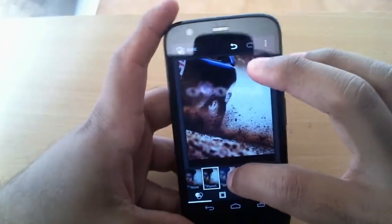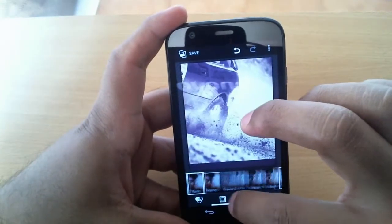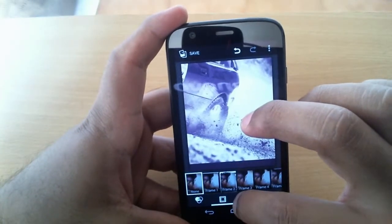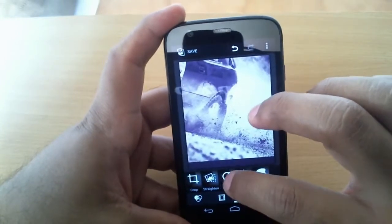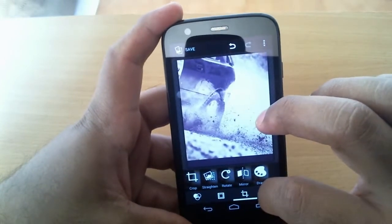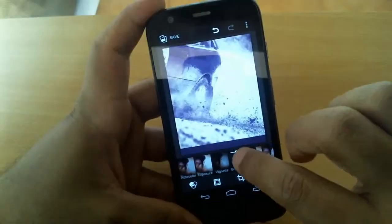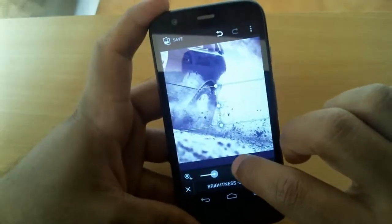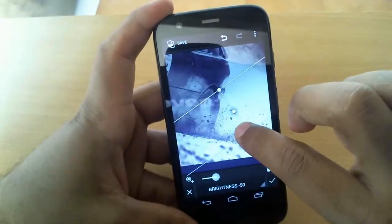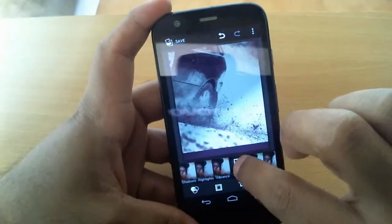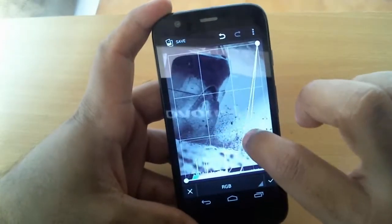Number 3. Sometimes we do compromise on cameras in budget range devices, but there's no need to worry because we have an improved Gallery app and Google Photos app, which can make your photos look better with lots of effects, adjustments, settings, and customizations. So take your photos no matter how bad the conditions are and later change them according to your preference.